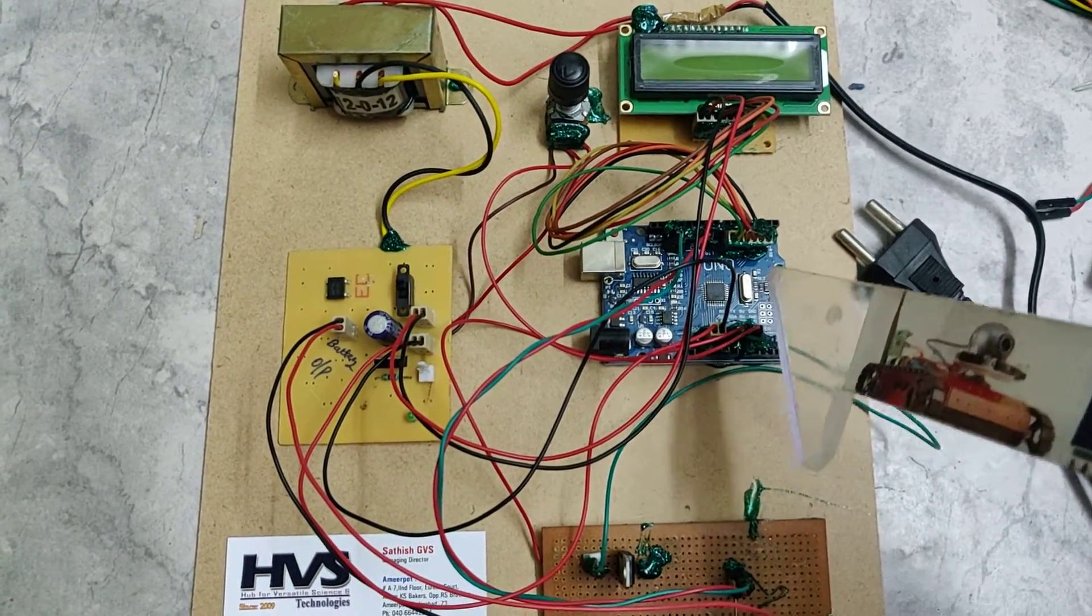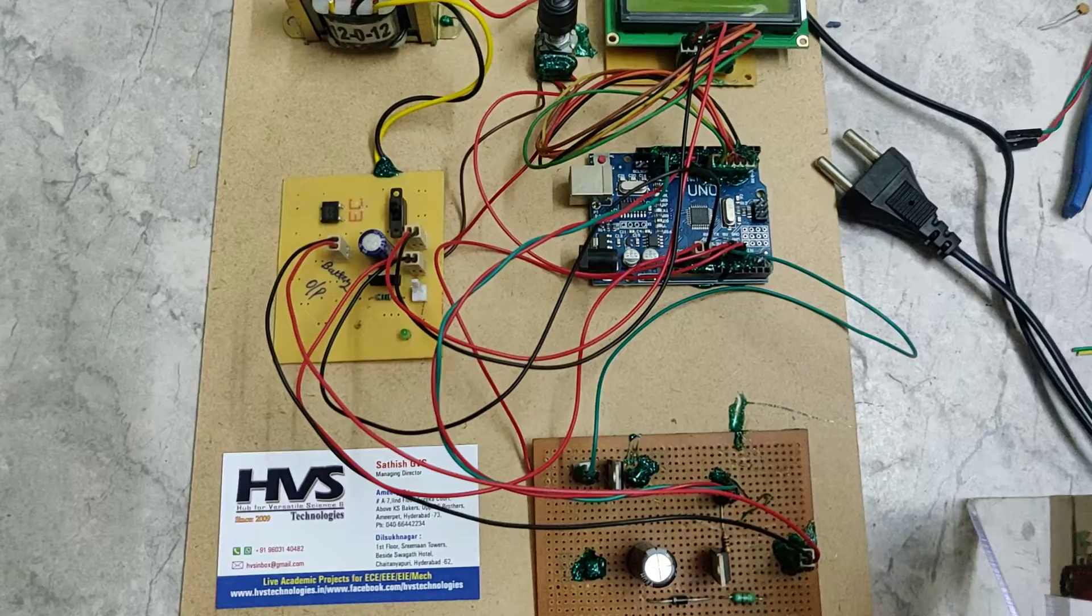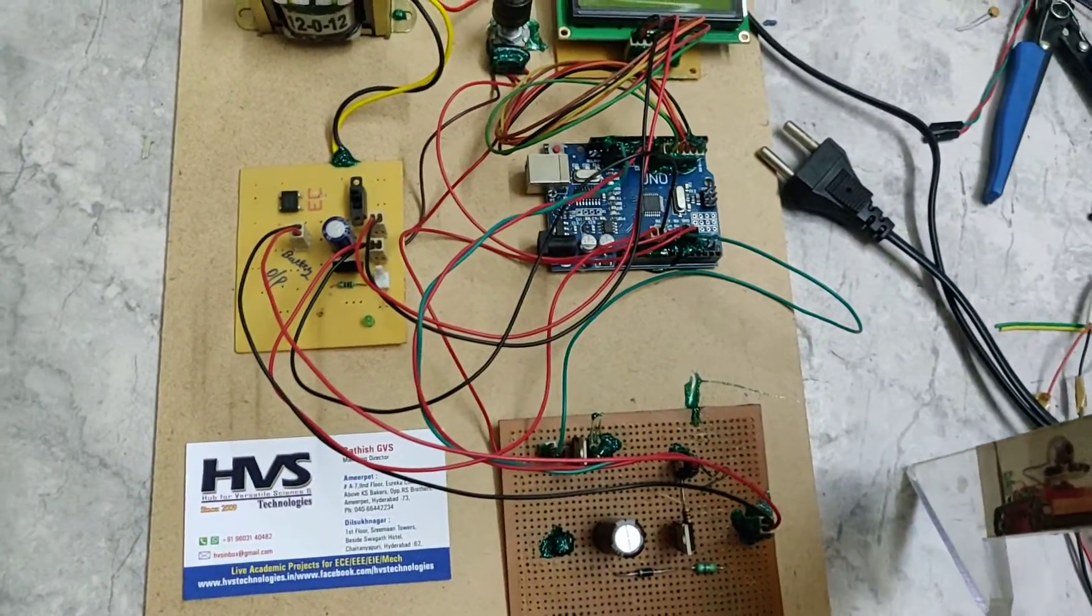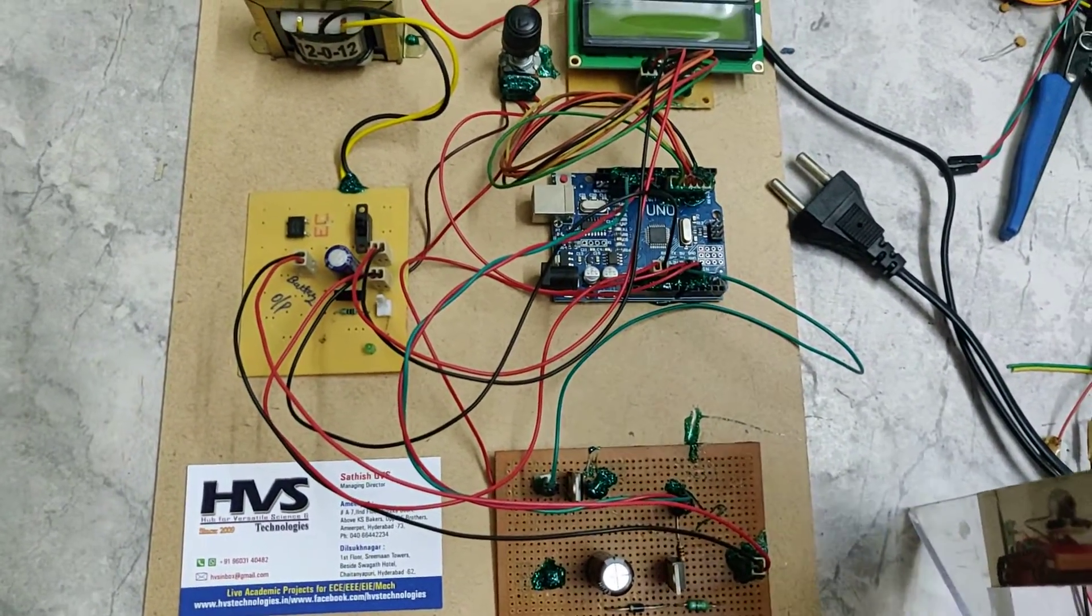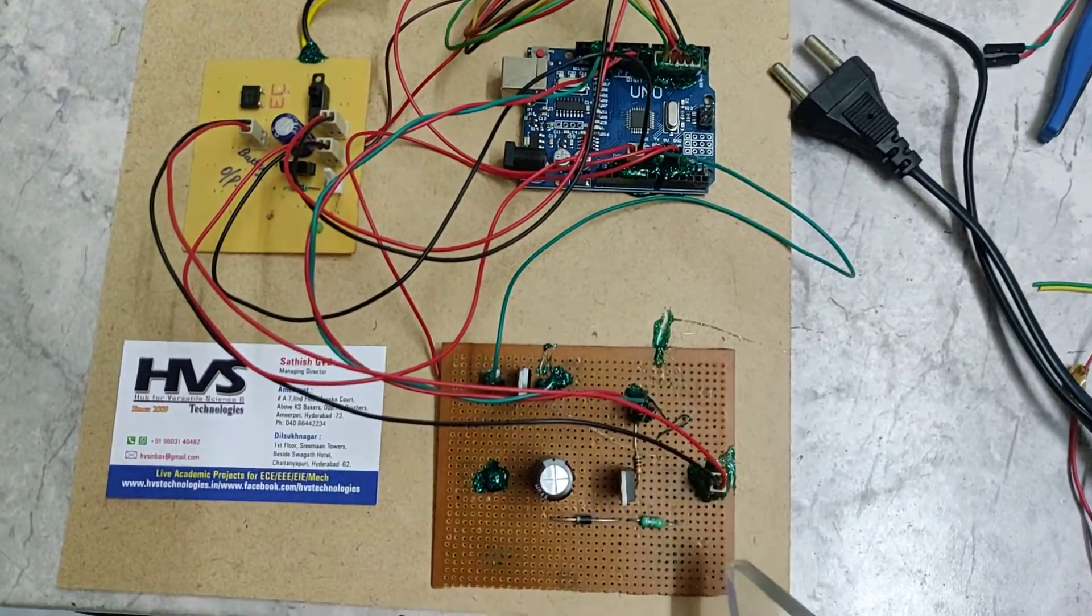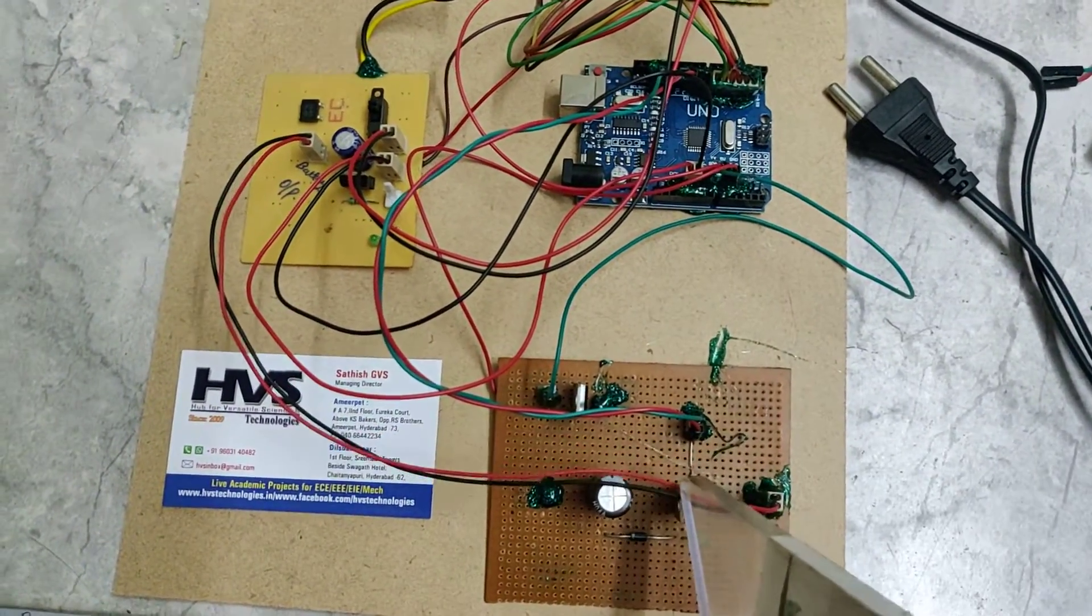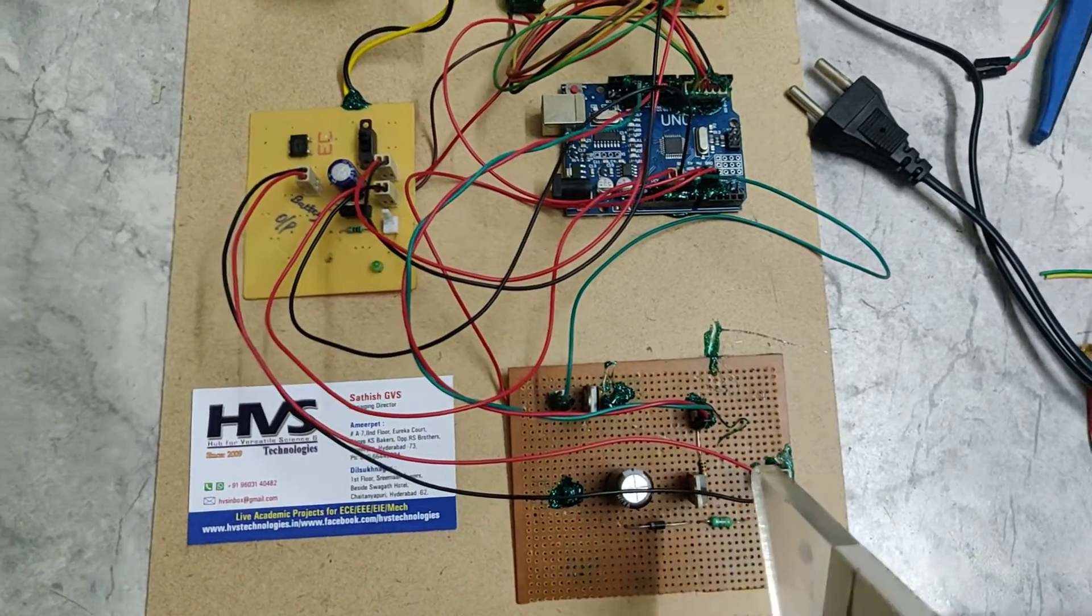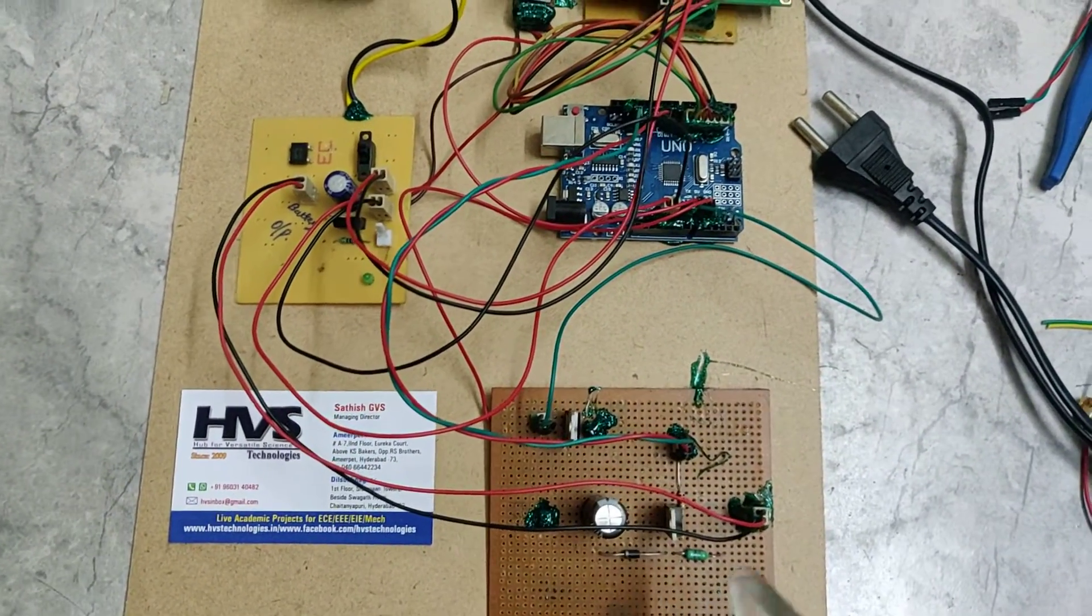It will measure the input voltage. Whenever the input voltage is around 8 to 12 volts, it will boost up the voltage using this boost converter by giving the PWM signal with a high duty cycle.